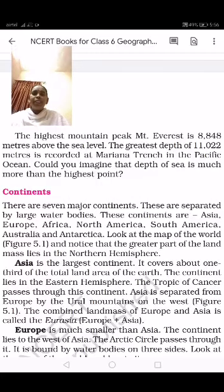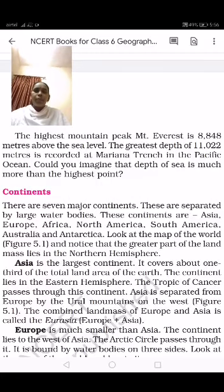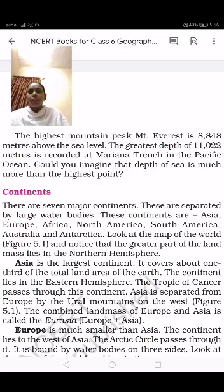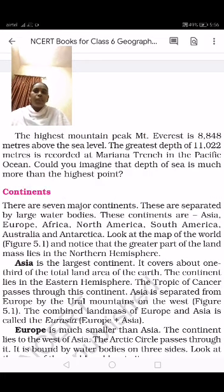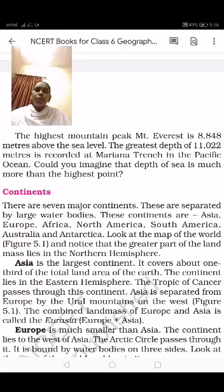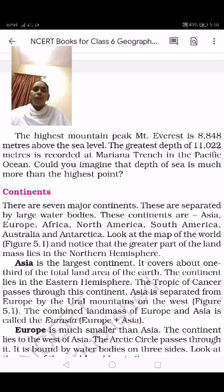Good morning children, let us continue the geography lesson 5, the major domains of the earth. Yesterday I explained about the lithosphere, hydrosphere, atmosphere and biosphere. The lithosphere, hydrosphere, and atmosphere are all included in the narrow zone of the biosphere.